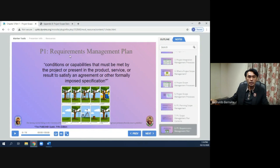Regarding the requirements management plan: requirements are the conditions or capabilities that must be met by the project or present in the product, service, or result to satisfy an agreement or other formally imposed specification.